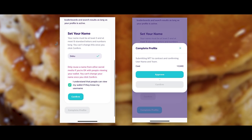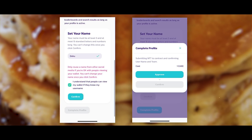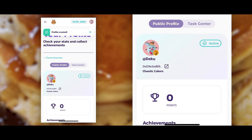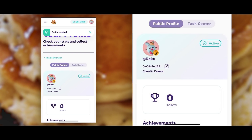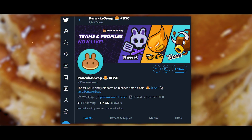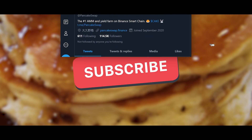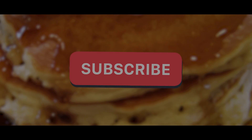This will cost you 1 CAKE. Click Approve, then Confirm. Congratulations! You have registered your NFT profile. Now we just have to wait for the tasks to be added and then start completing them while leveling up your profile. Follow the news on the official PancakeSwap Twitter account and subscribe to our channel. Thank you for watching and see you soon.